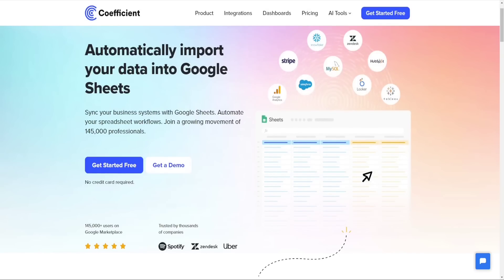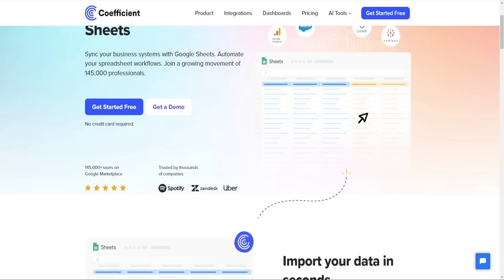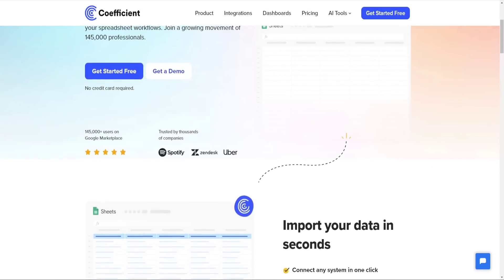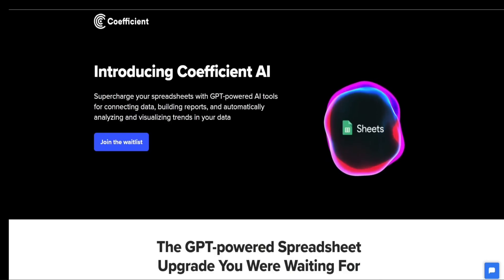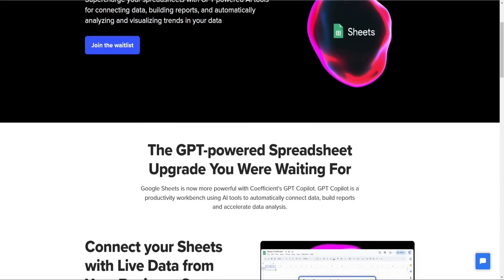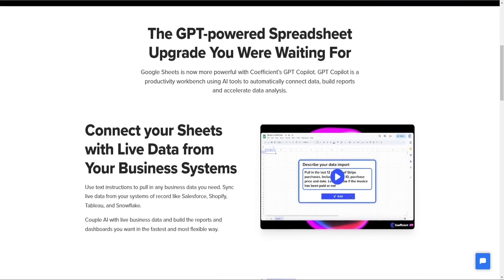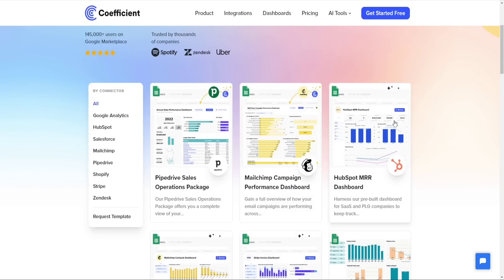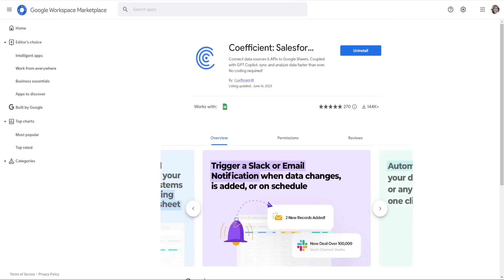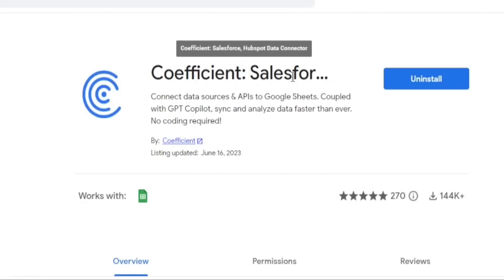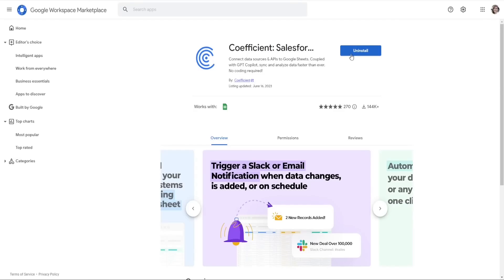Looking for a way to accelerate your productivity when it comes to spreadsheets? Try Coefficient's GPT Co-pilot, powered by OpenAI. Let's get started — download the Coefficient extension and head over to the Coefficient Salesforce HubSpot data connector and download it.